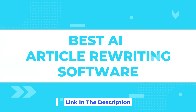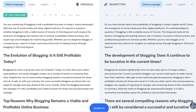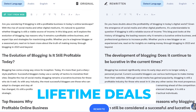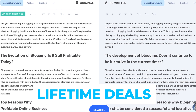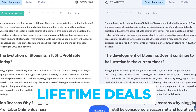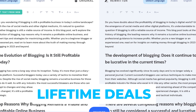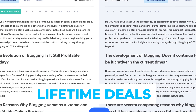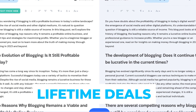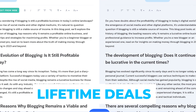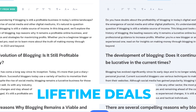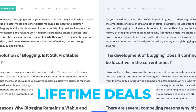Welcome to our channel. Today, we'll be diving into the world of AI-powered article rewriting software. These two lifetime deals not only offer exceptional article rewriting capabilities, but also provide a comprehensive set of tools for all your writing needs. Let's explore the possibilities together.